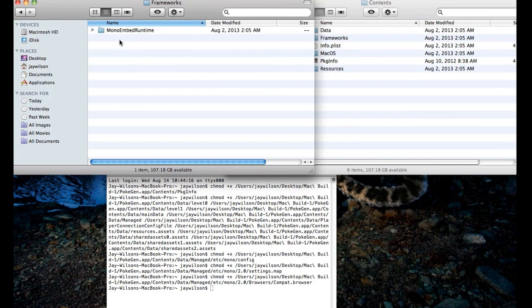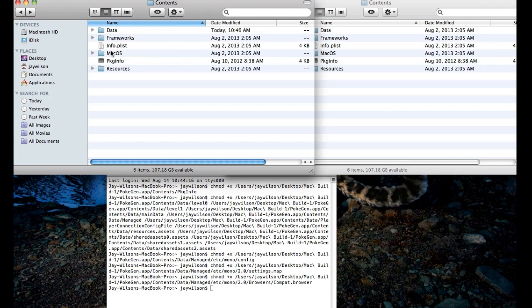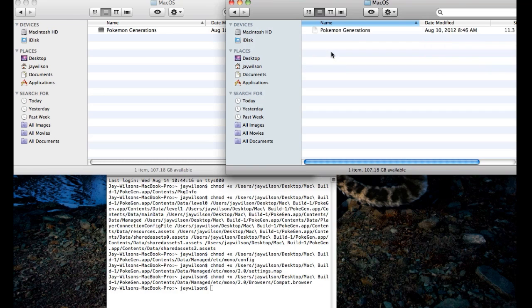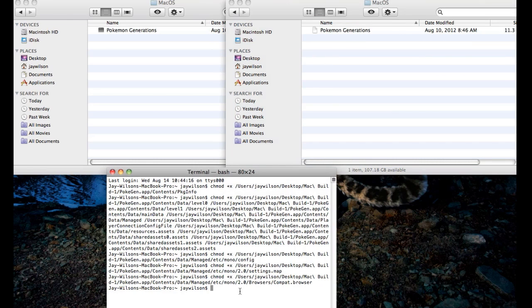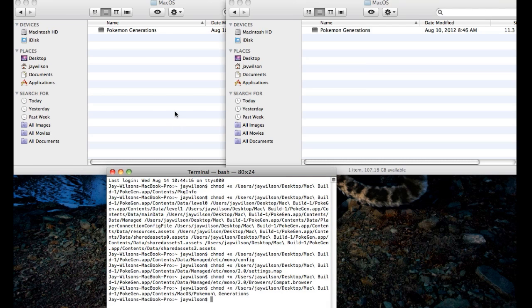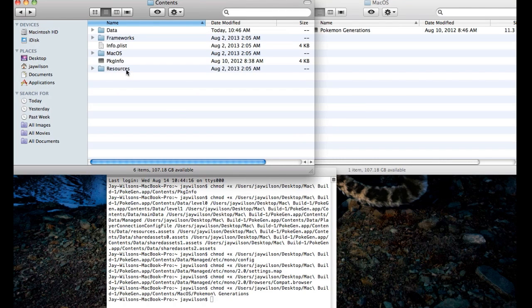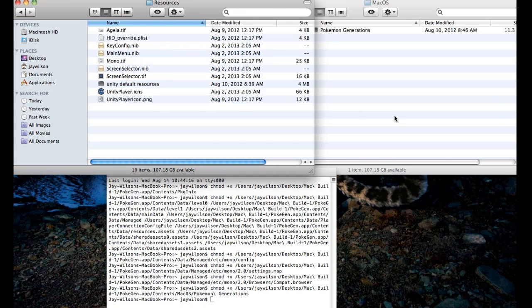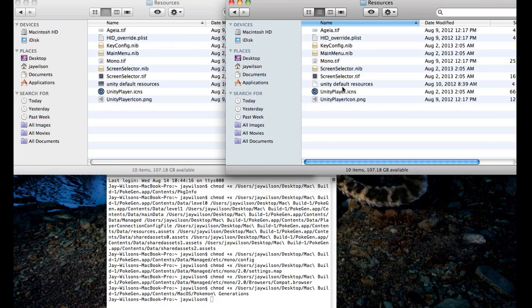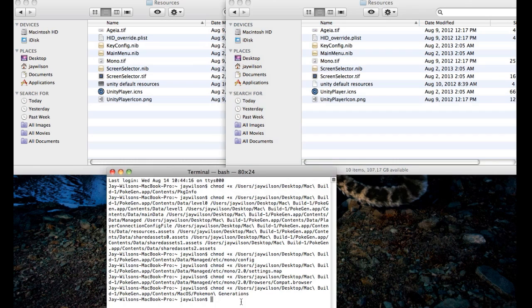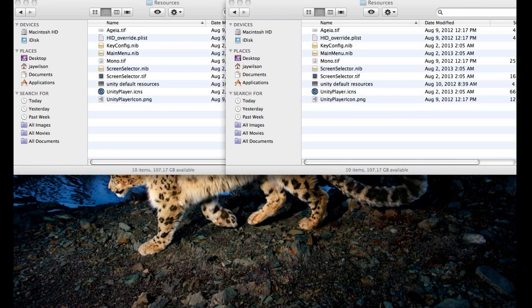Let's check frameworks — nothing there. macOS — ok, that's the big one, that's pretty much the application. We'll throw that in here, Enter. And I think that's it guys — oh there's one more, resources. Last one guys, I promise. And there we go, so now let's try it out.